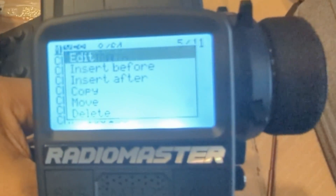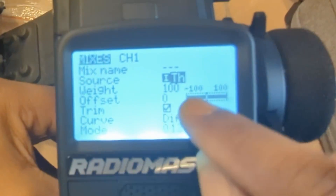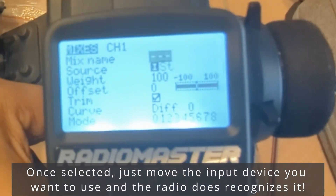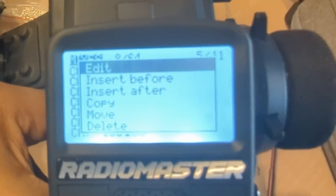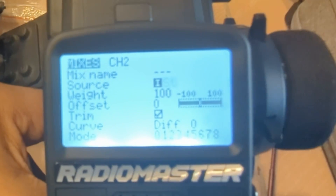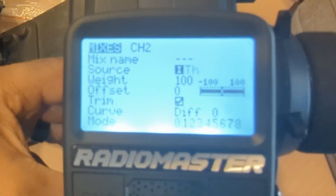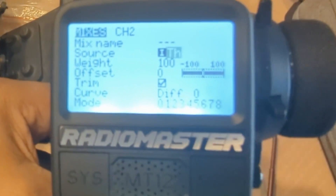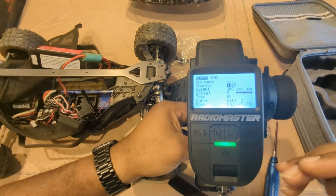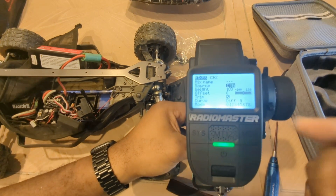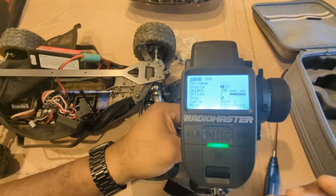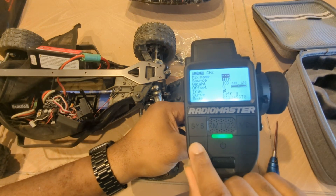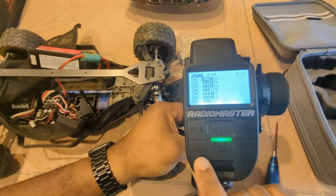So I go back out. And now channel two — long press, hit edit — and I'll change the source. The little 'I' stands for input. I'll change that to throttle. There we go, and now I'm all saved.